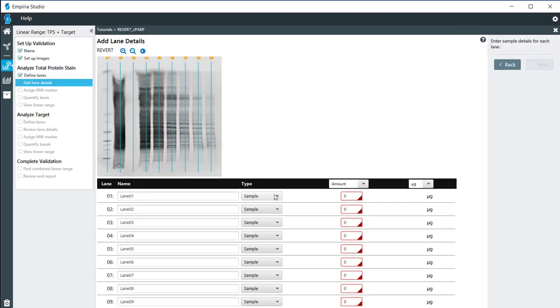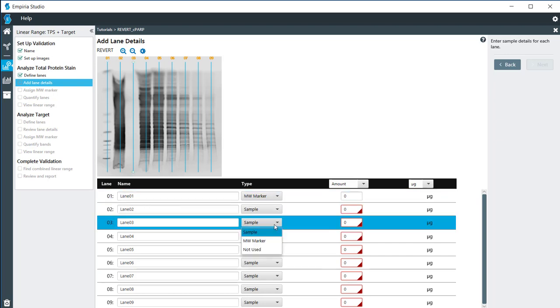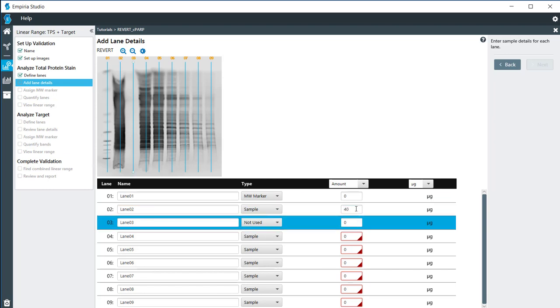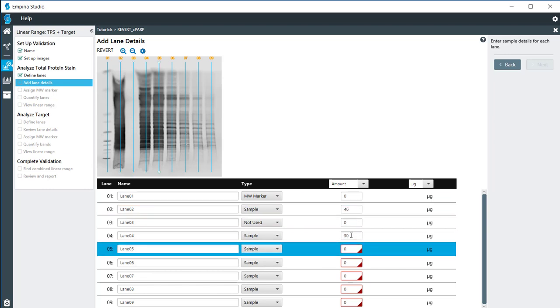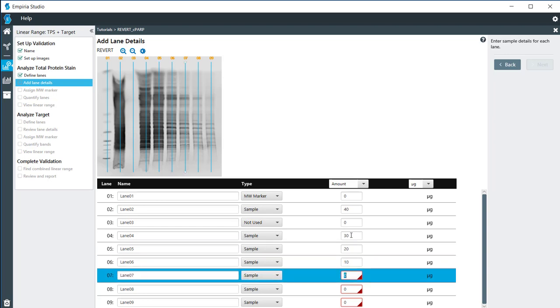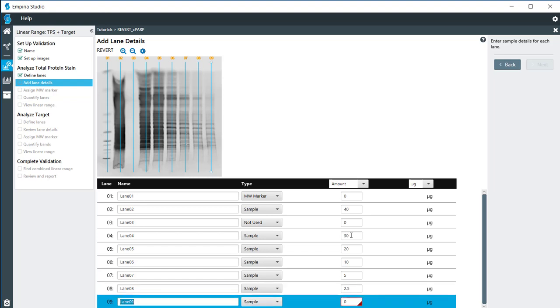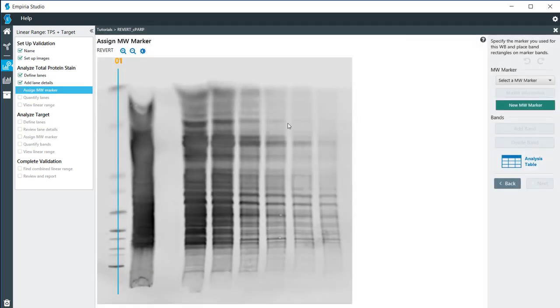From here you need to set up your sample information. The first lane is a molecular weight marker. Lane three was not used. In all of the other lanes I need to enter in the amount of protein that was loaded into each one of the lanes. This is a dilution running from 40 micrograms down to 1.25 micrograms. Click on next.